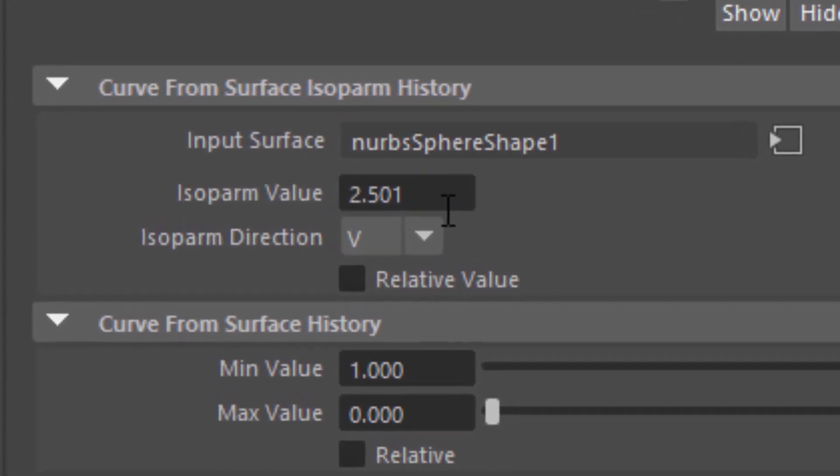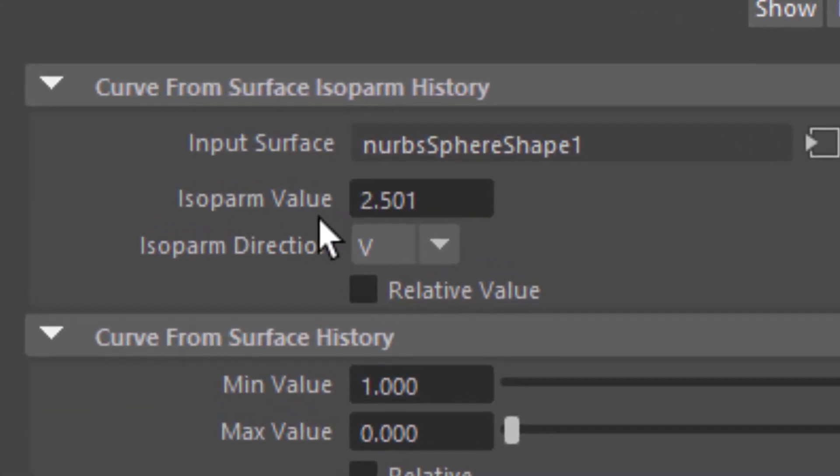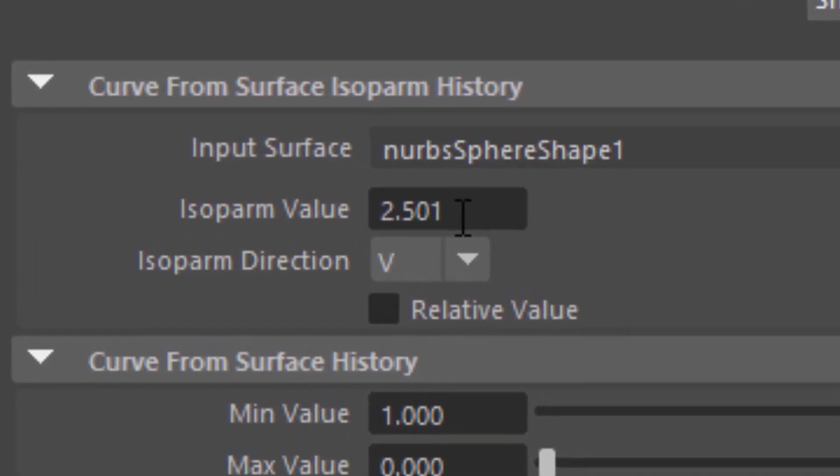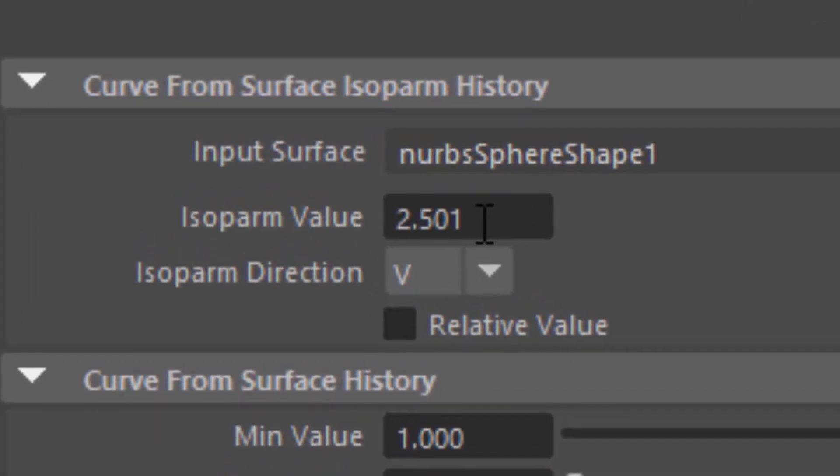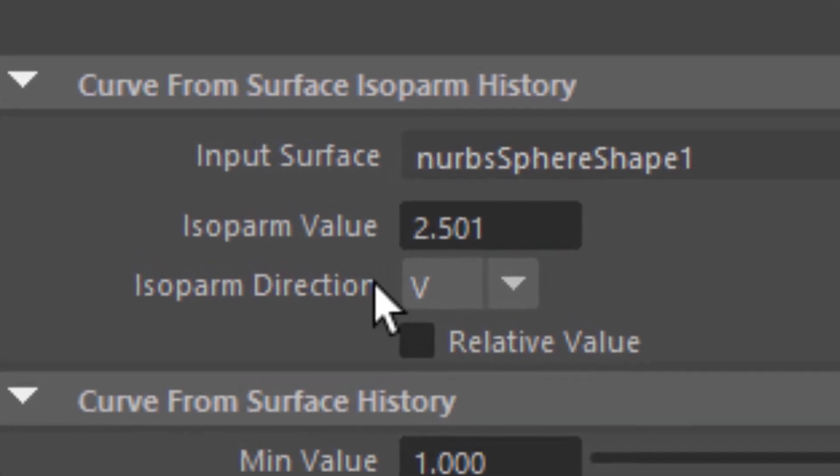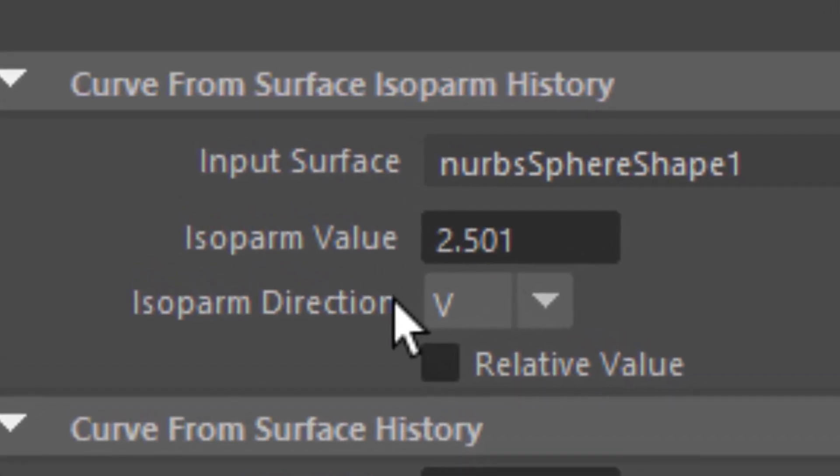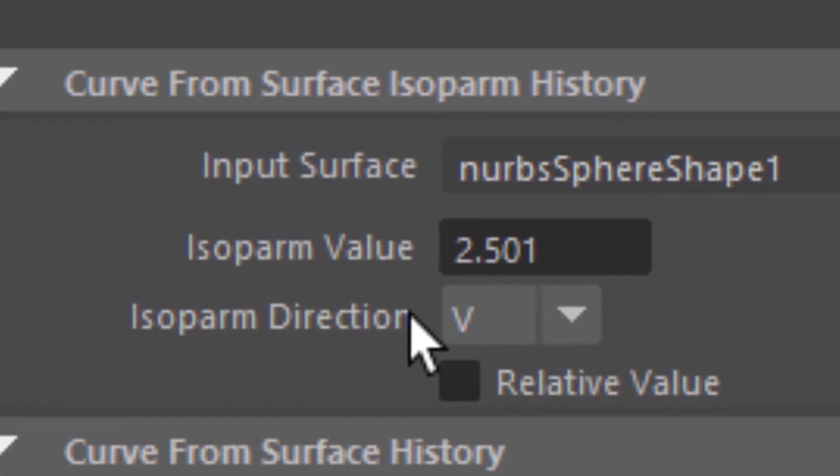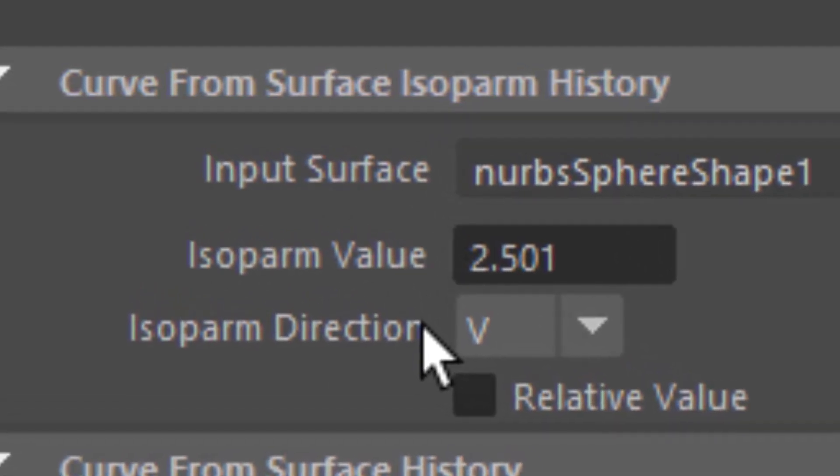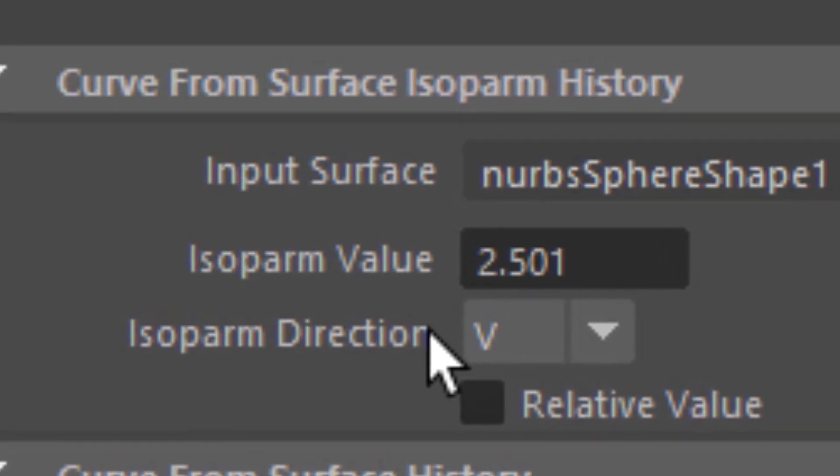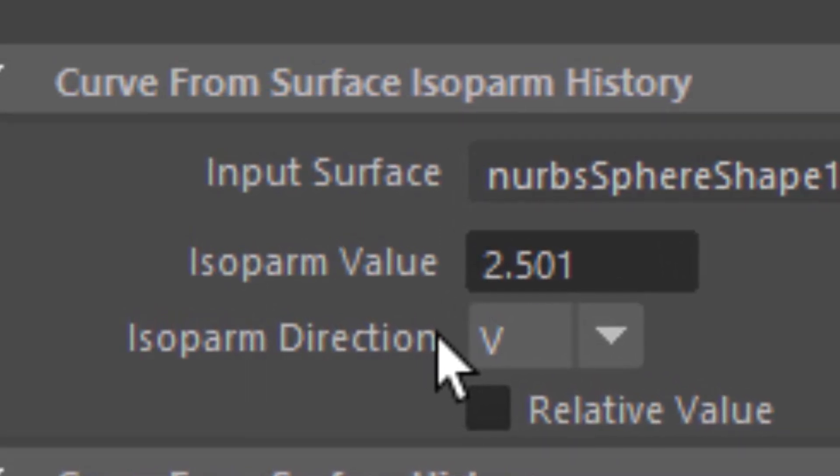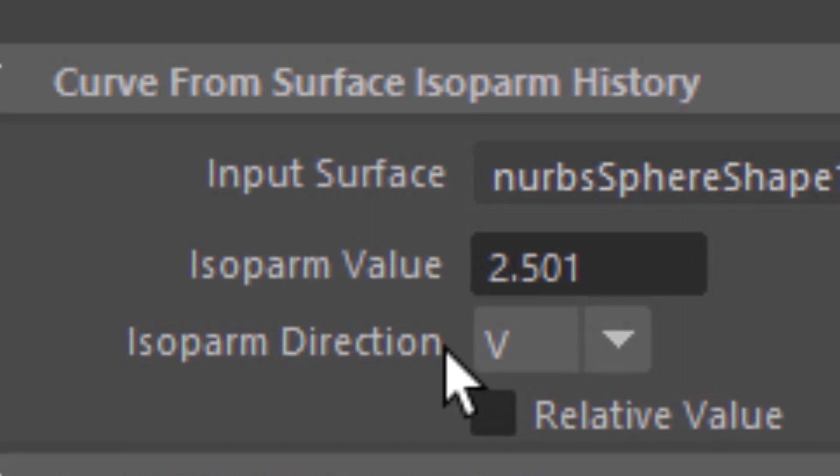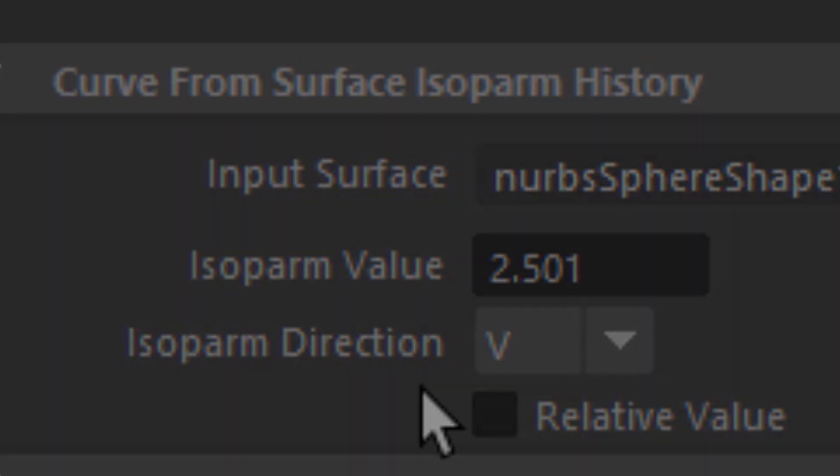It's called the isopalm value. Currently it's set to 2.501, that doesn't matter. So let's get started, like always, with an empty scene. And I'm not going to deliver fancy results, like extremely complex animations or whatever, but just to give you an idea what kind of tools you can use in Maya. And this is just one of them, and I really find it quite cool.